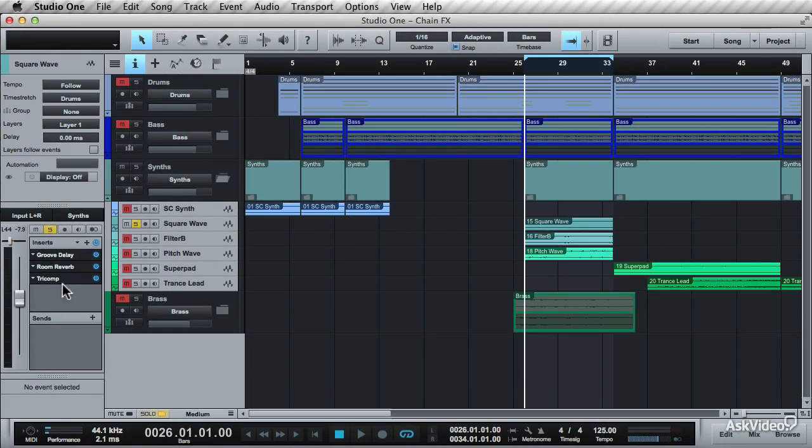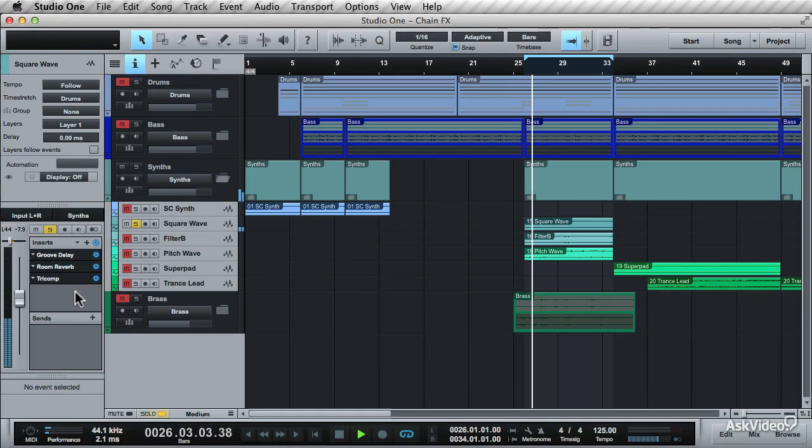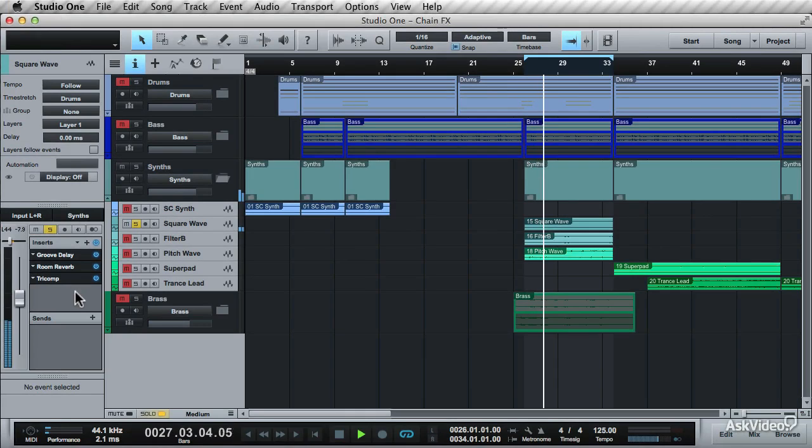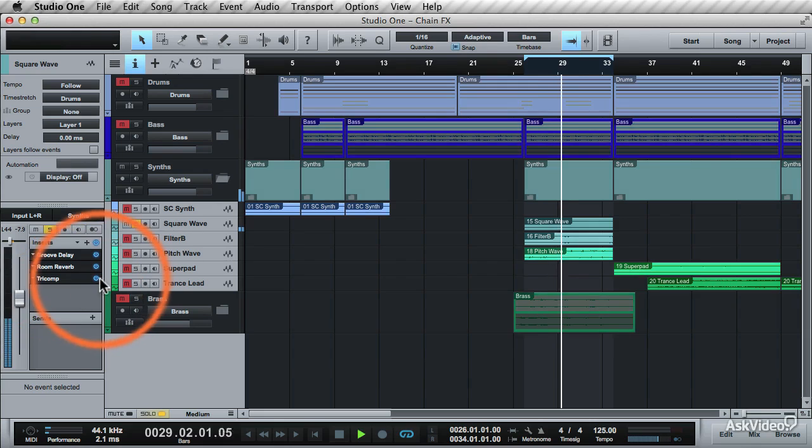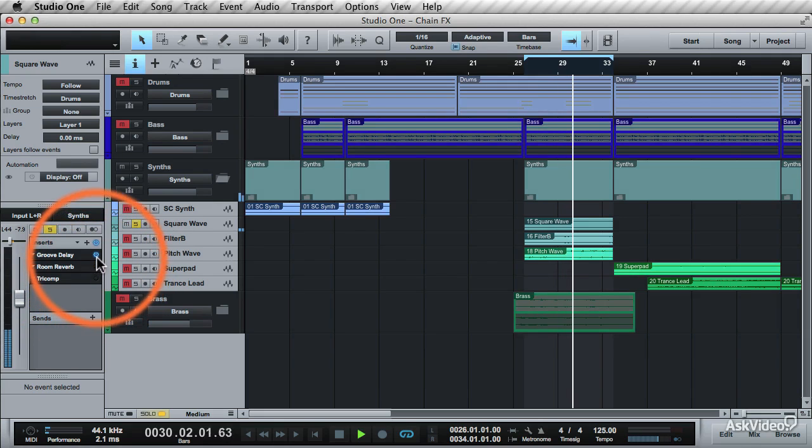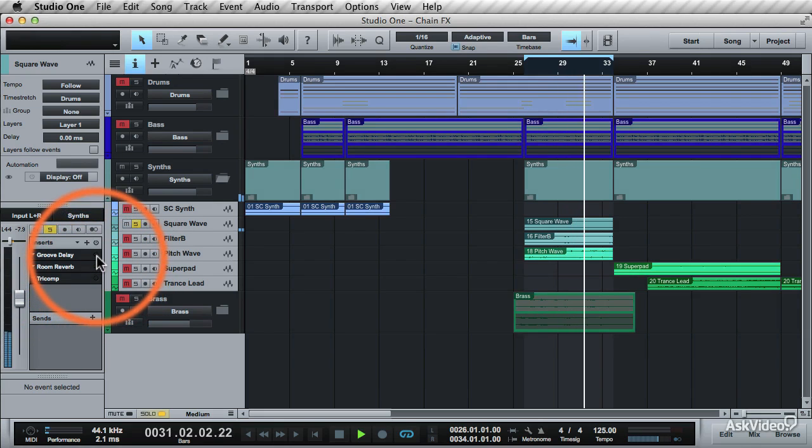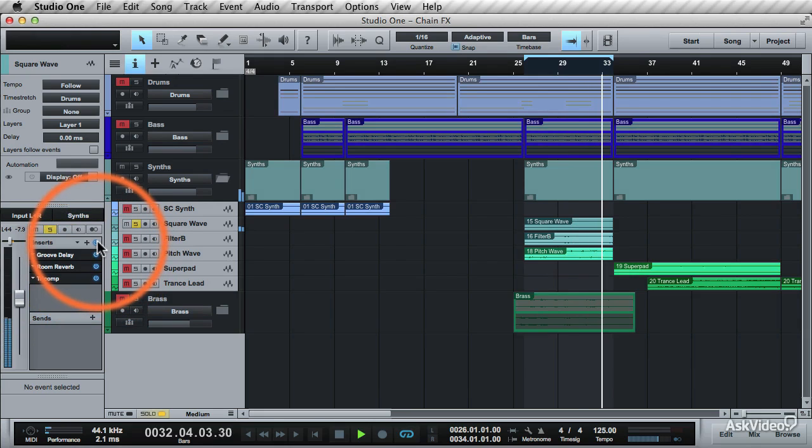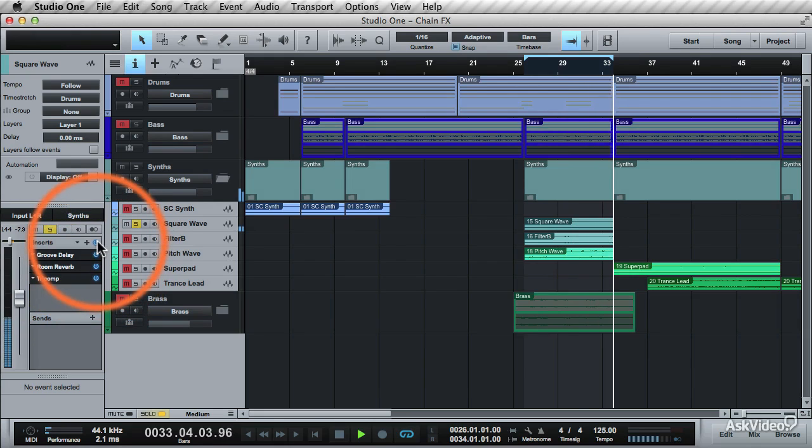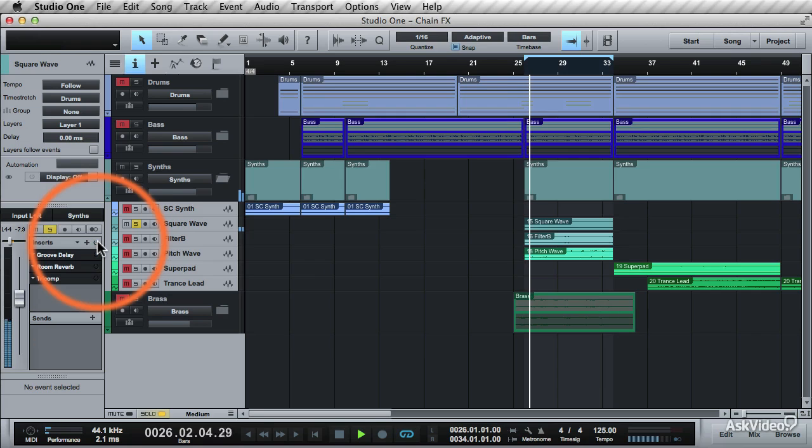Now take a listen to it with this effects chain on. You can go in and bypass each effect, just to hear what it sounded like before. And this is a global bypass. You can click this to turn the whole effects chain on and off.